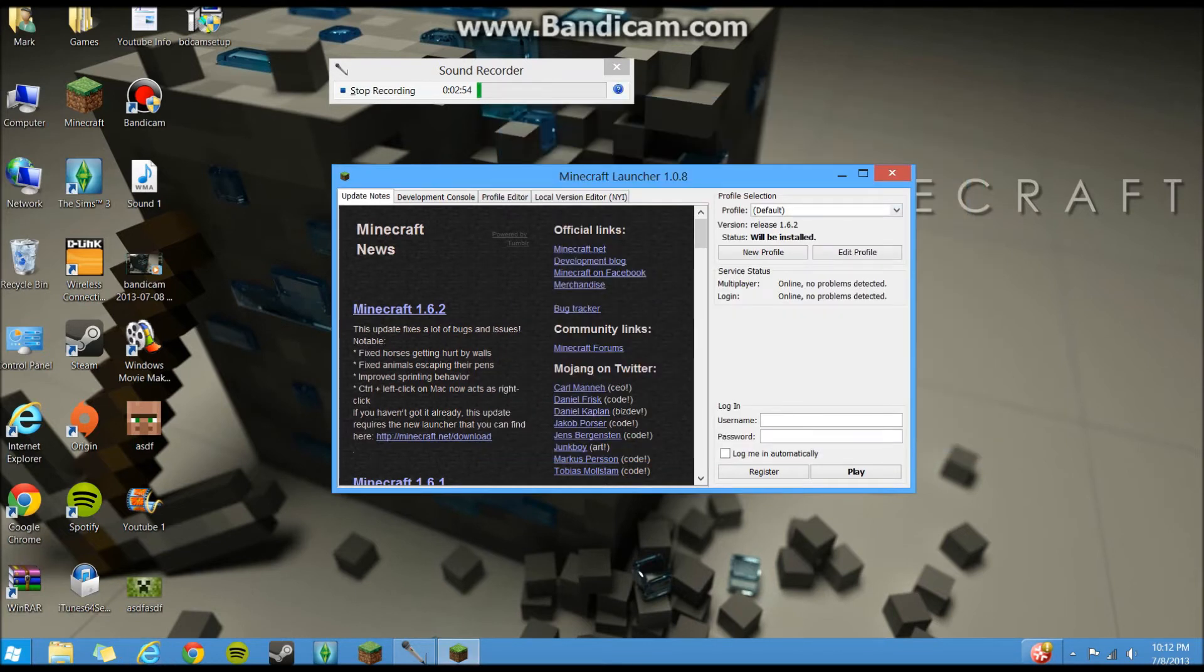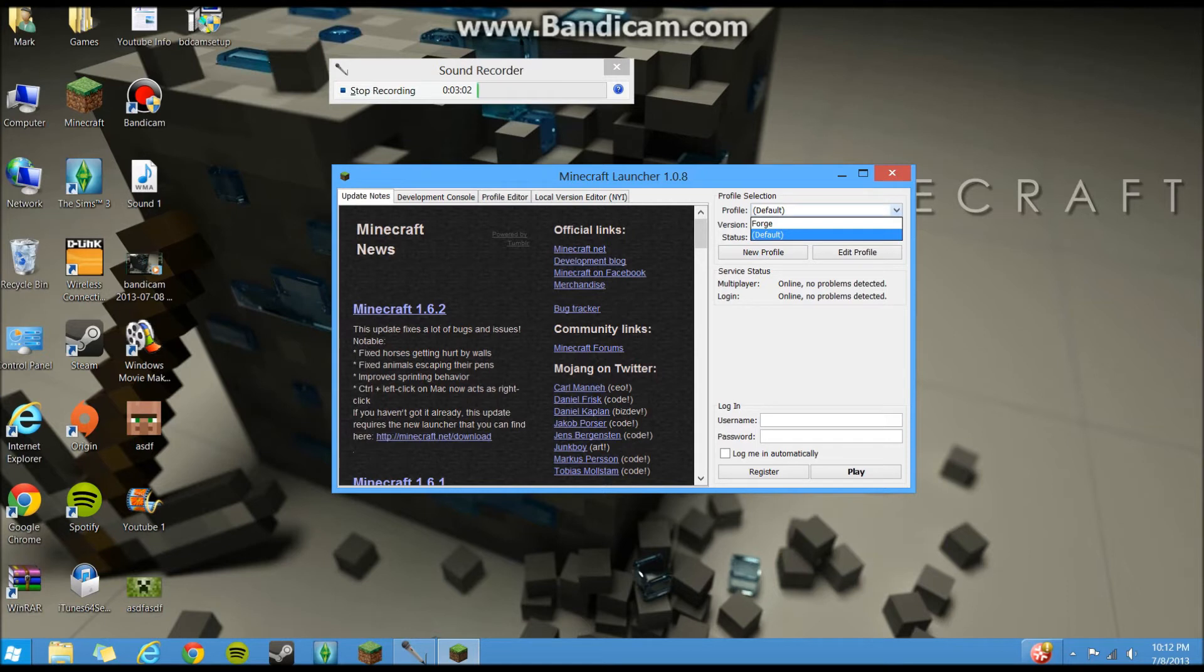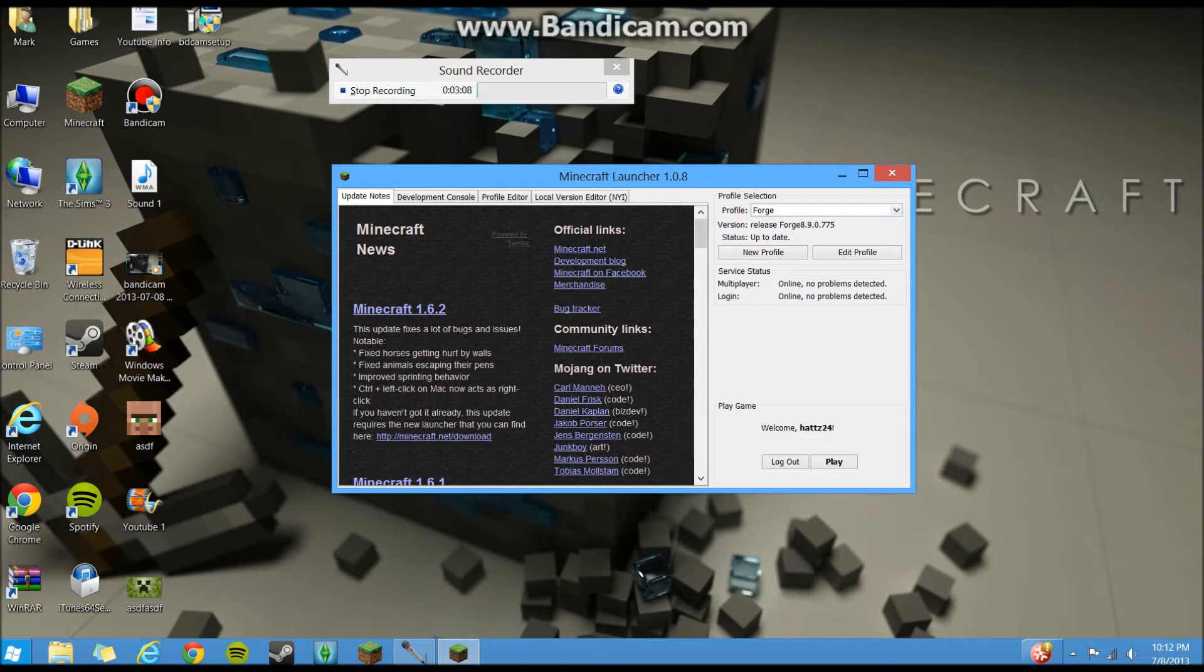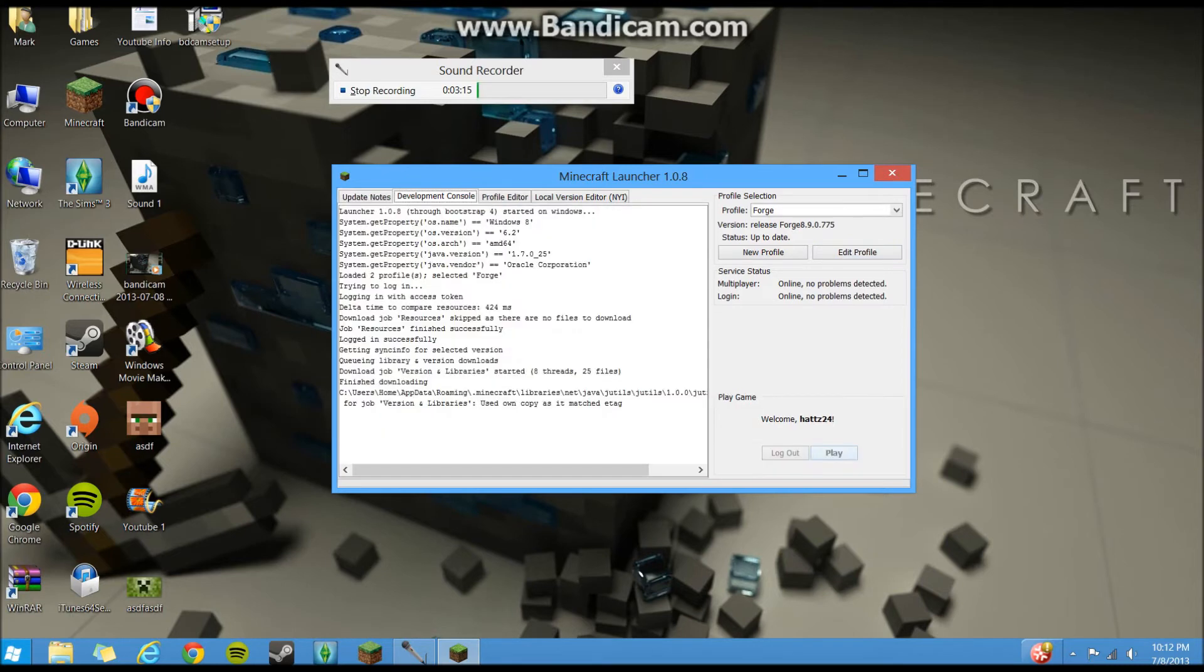So yeah, you're gonna wanna download the, well it's for whatever version you have. You should be able to, you should know what that is by looking at here. Well I can't really highlight it, but yeah you should be able to see that. So you're gonna click the down arrow and you're gonna see a new one called Forge, a new profile. So you're gonna click on that and it'll say version released Forge. And that's all you gotta do, just click play.